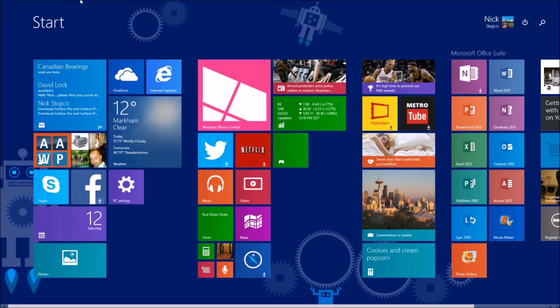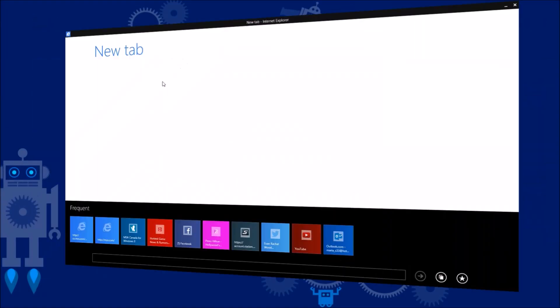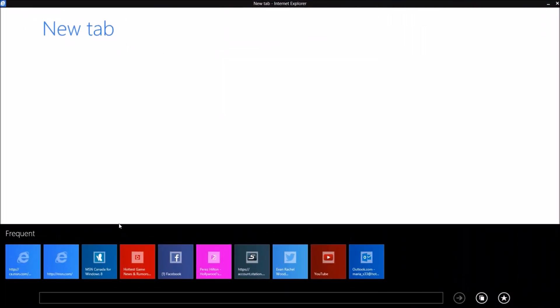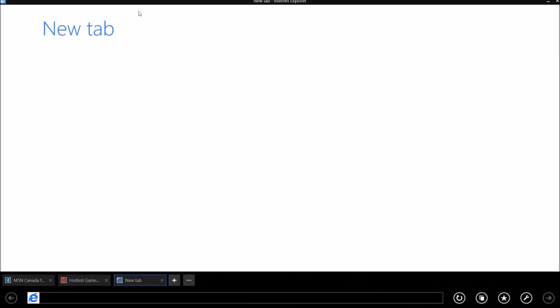Internet Explorer shows the address bar and tabs differently, much like the desktop version, in smaller sizes instead of the large size when using touch.